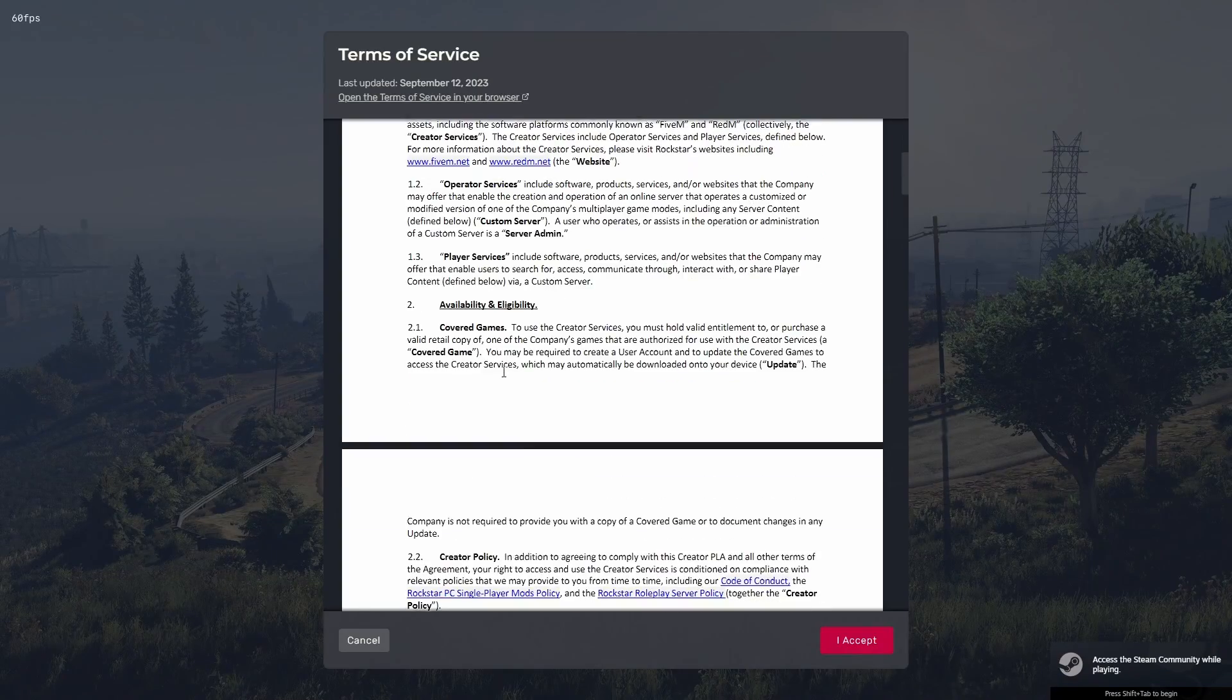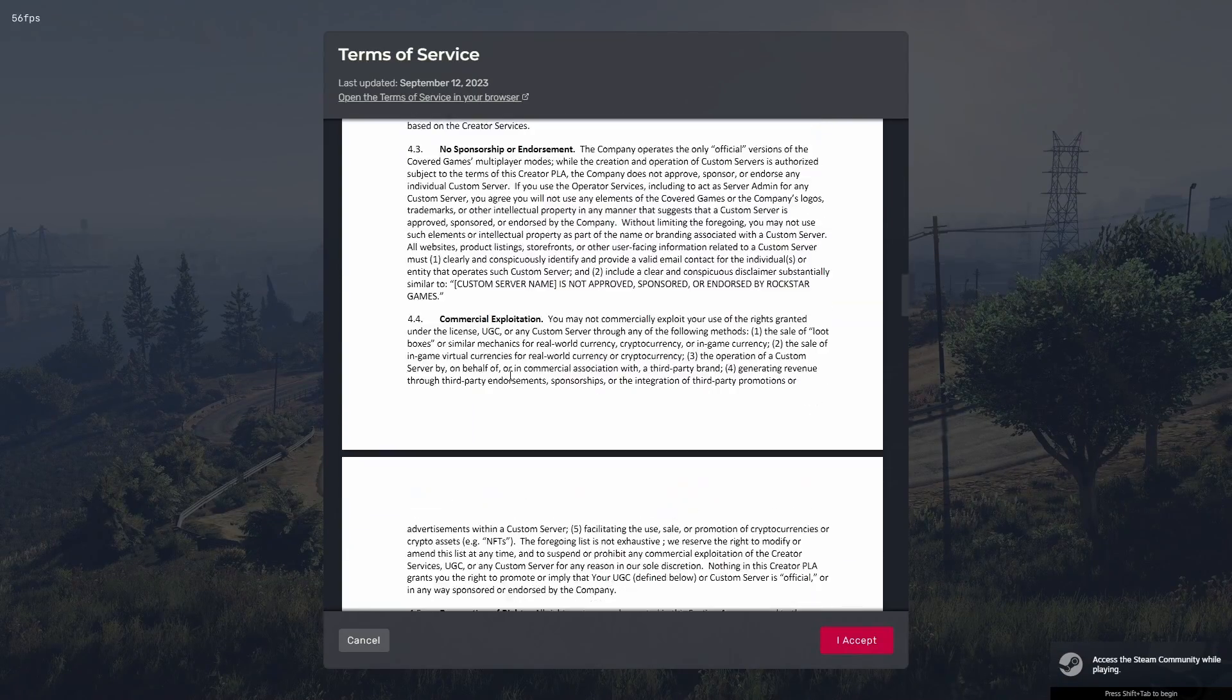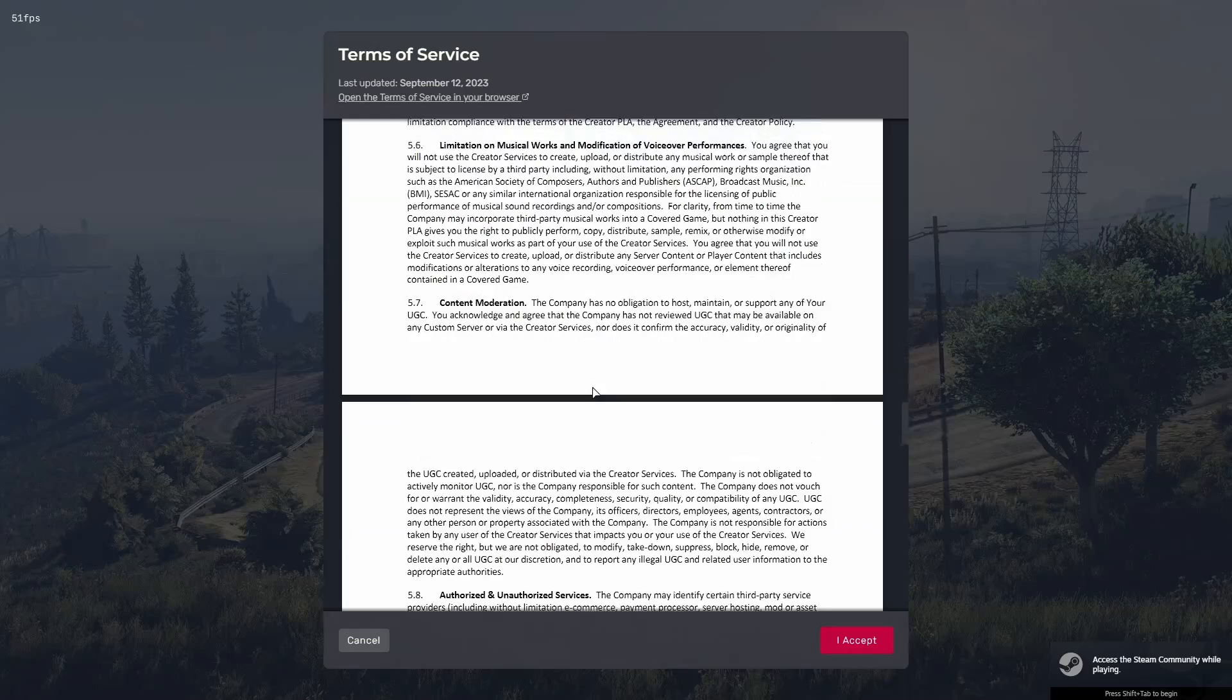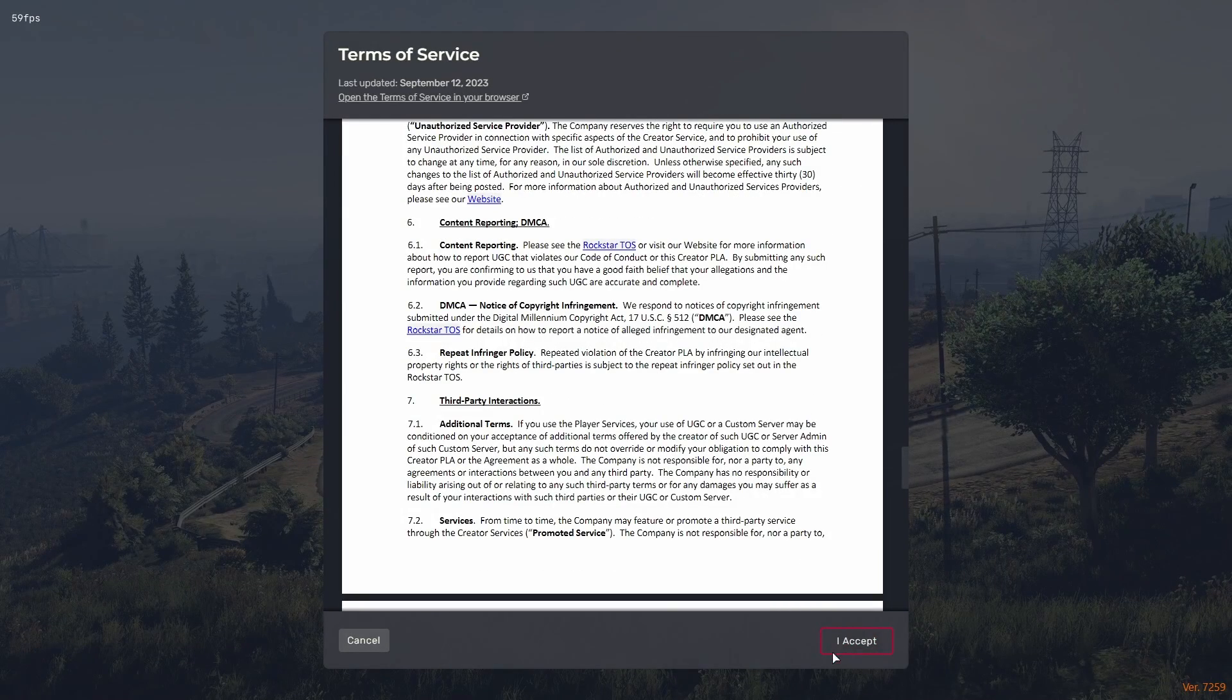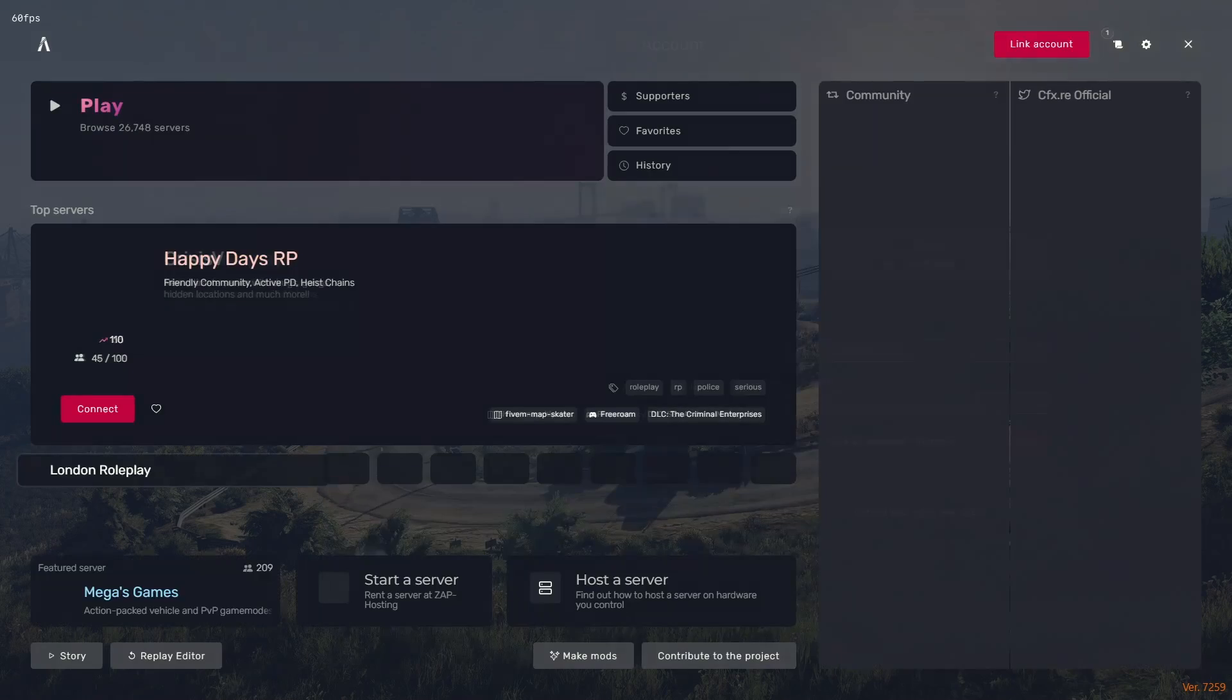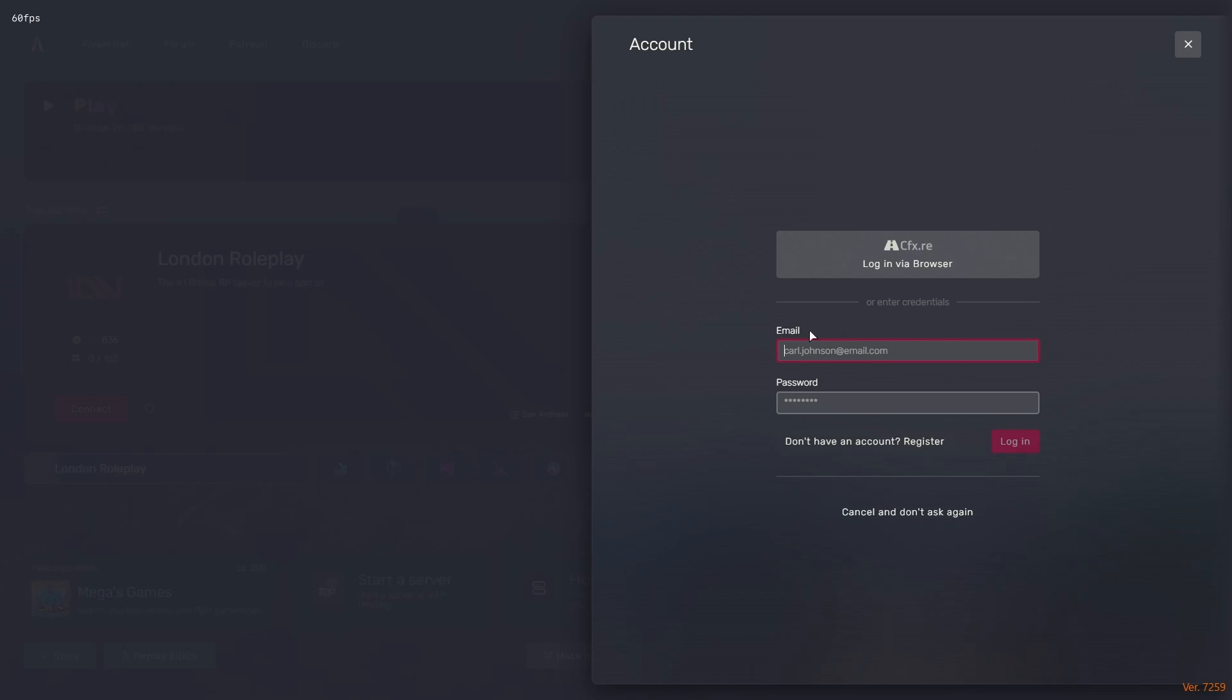Just like that, it's going to pop up yet again with a Terms of Service. Nothing to worry about. Just hit I Accept. And then just like that, you guys are loading into FiveM.